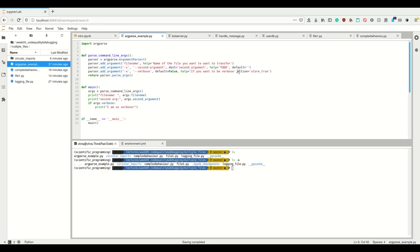You can also make boolean flag arguments. For example, if I add '--verbose' with 'action=store_true' and 'default=False', then if the flag is present the boolean is true, and if not, it's false. The long version of the argument name automatically becomes the destination — so args.verbose. So I now have three arguments: one mandatory file_name, one optional string second_argument, and one boolean verbose flag.